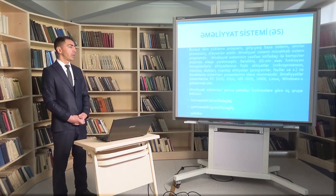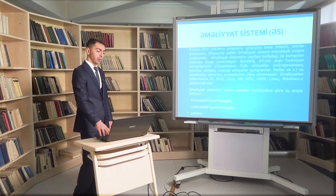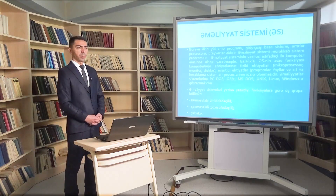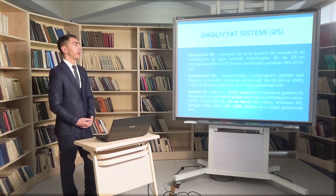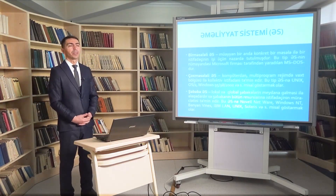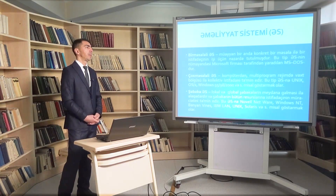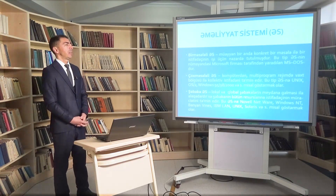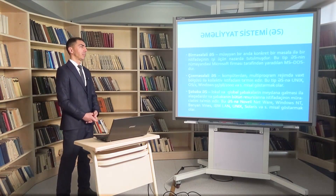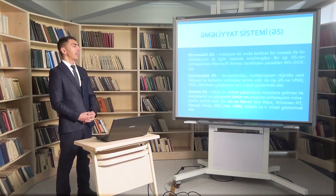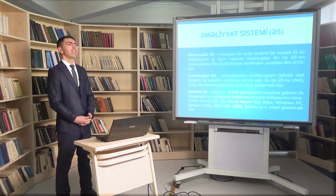Əməliyyat sistemləri funksiyalarına görə əsasən üç qrupa bölünür: bir məsələli, çox məsələli və şəbəkə əməliyyat sistemləri. Bir məsələli əməliyyat sistemi dedikdə müəyyən bir anda konkret bir məsələ ilə bir istifadəçinin işi üçün nəzərdə tutulan əməliyyat sistemləri nəzərdə tutulur. Bu tip əməliyyat sistemlərinə Microsoft şirkətinin MS-DOS - Microsoft Disk Operating System - əməliyyat sistemini misal göstərə bilərik. Çox məsələli əməliyyat sistemləri isə kompüterdən multiproqram rejimdə vaxt bölgüsü ilə kollektiv istifadəni təmin edir.